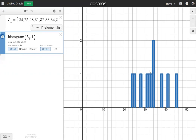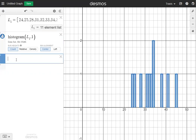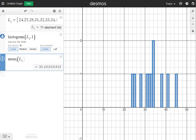I'm going to change the color to blue so I can see it a little bit better. The height of each box shows you how many times the data point shows up in the list. Now, to find the mean or the average, I'm going to click in box 3 and type in mean(L1). It gives you the average at the bottom of the box: 33.18, rounded to the hundredths decimal point.